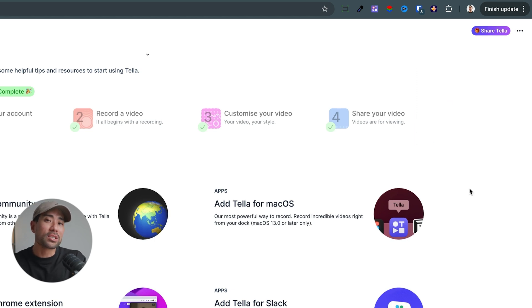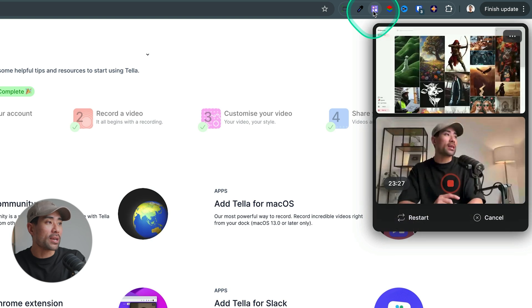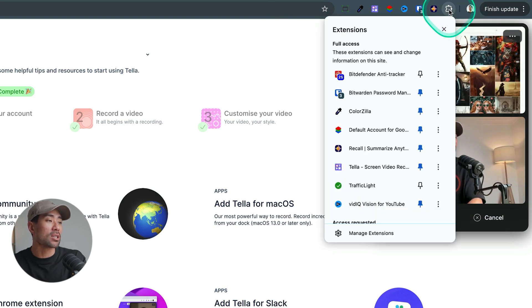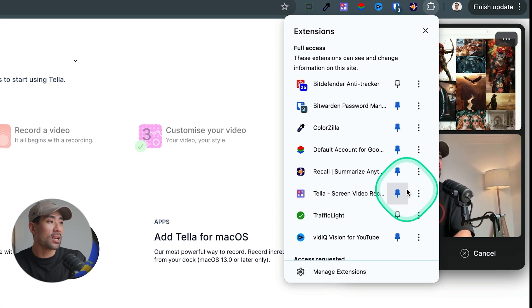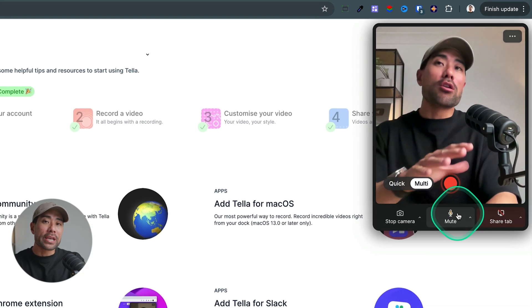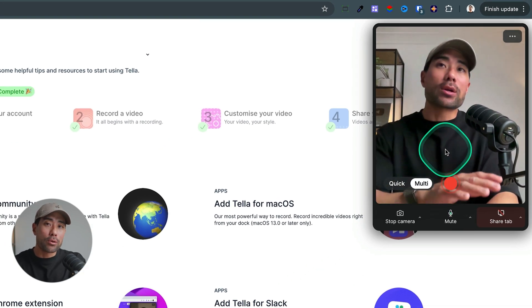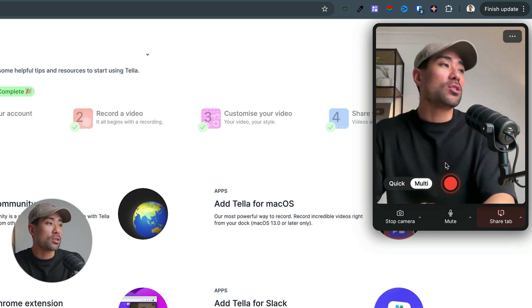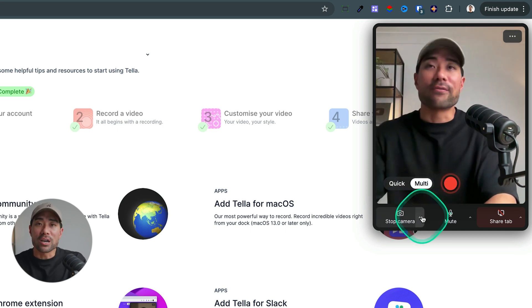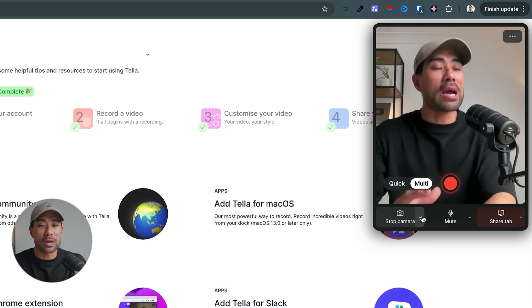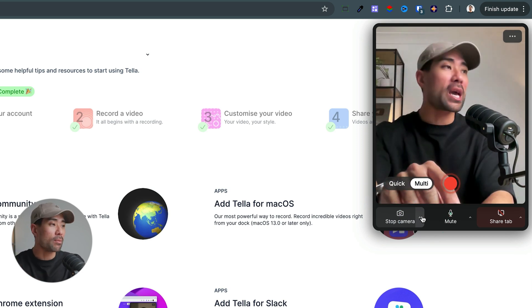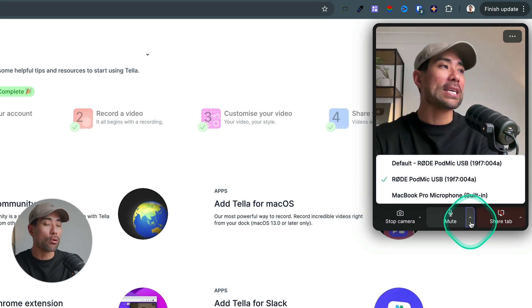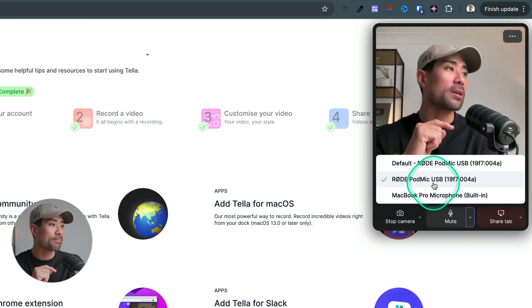Once it's installed, you'll see the Teller icon right here. This is in Chrome. If you do want to enable it on your toolbar, make sure you click on the extensions icon and you'll see Teller. Make sure you pin it. You'll need to log into your Teller account before you start recording your first video. Once you're logged in, all you need to do is make sure you set your devices. The first is your camera. So I'm using my camera, my webcam on my MacBook Pro. And for the audio device, select your audio device.